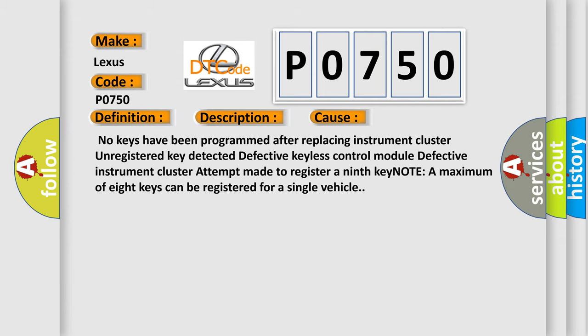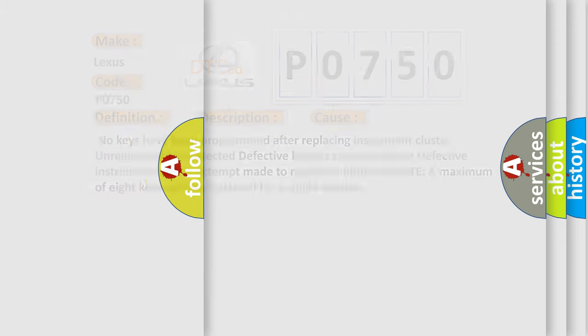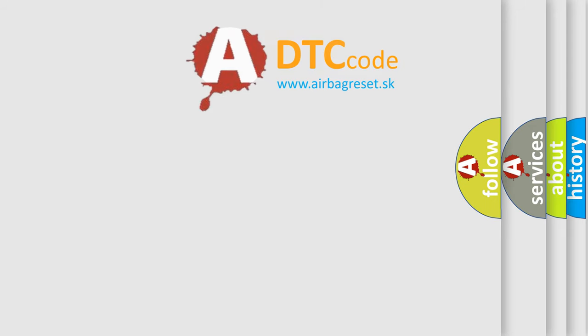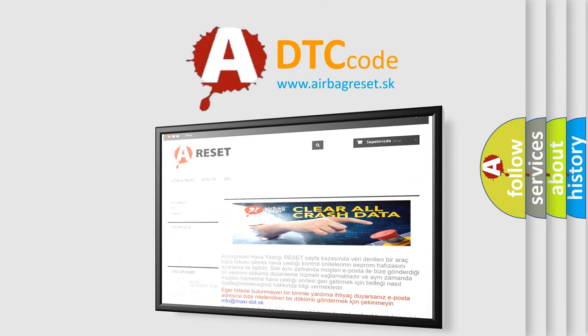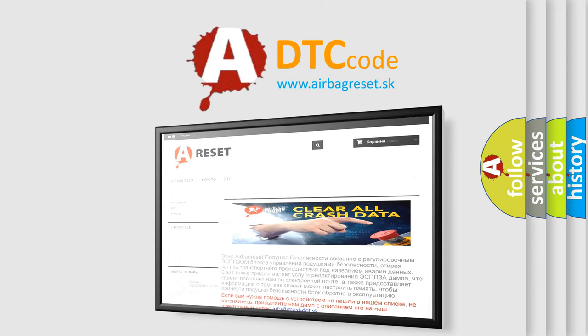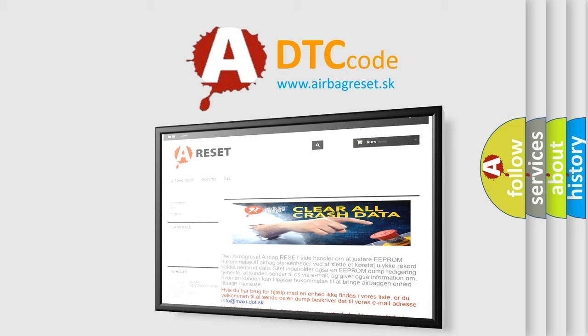The Airbag Reset website aims to provide information in 52 languages. Thank you for your attention and stay tuned for the next video.